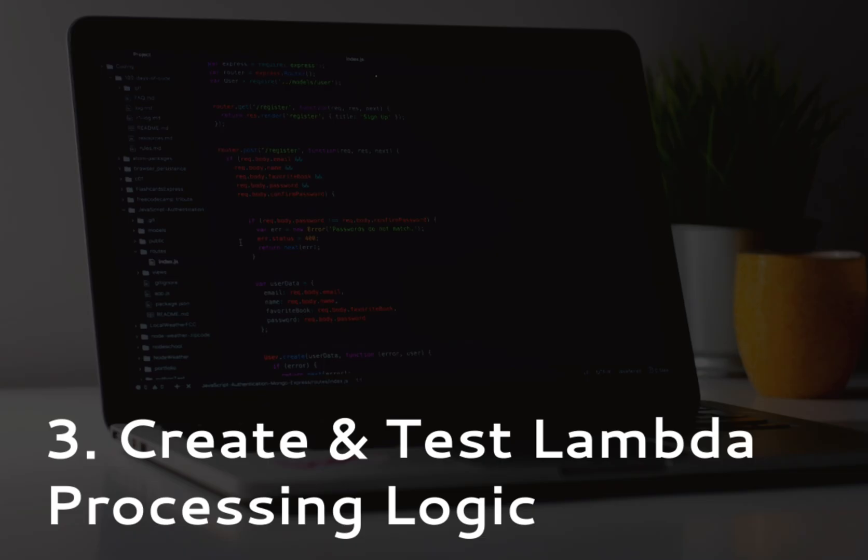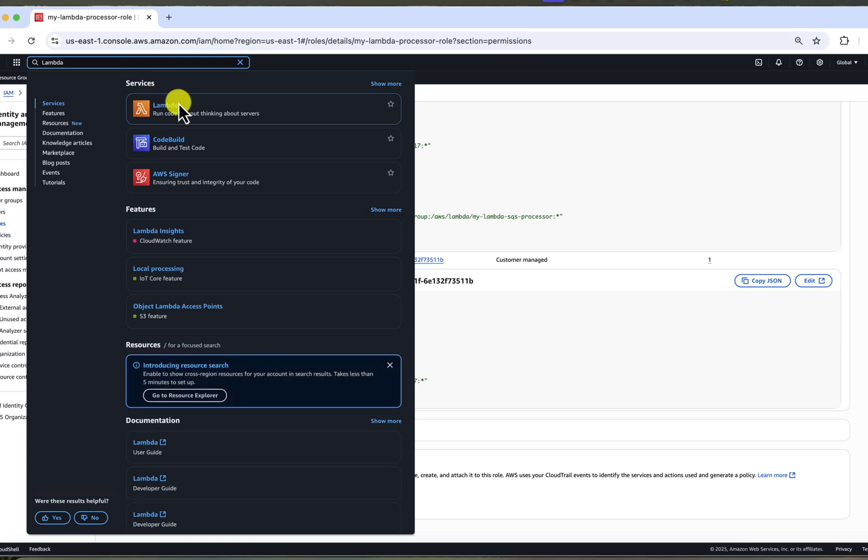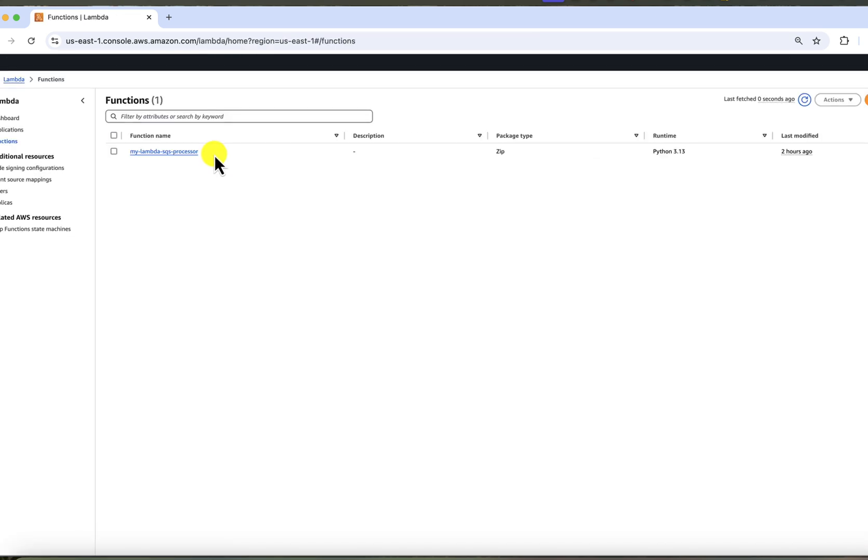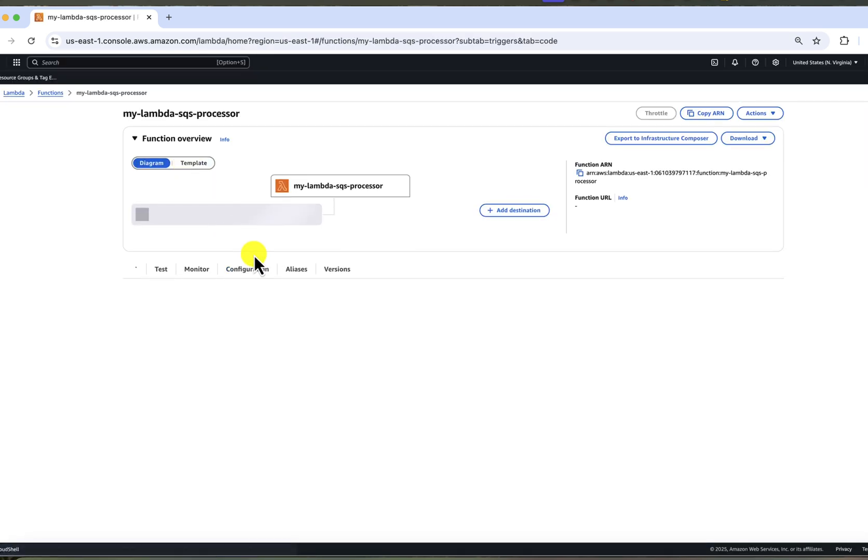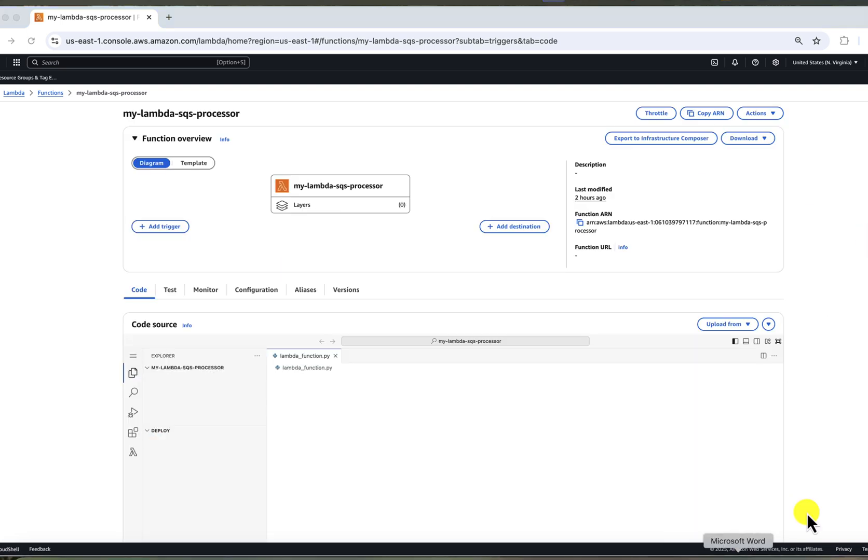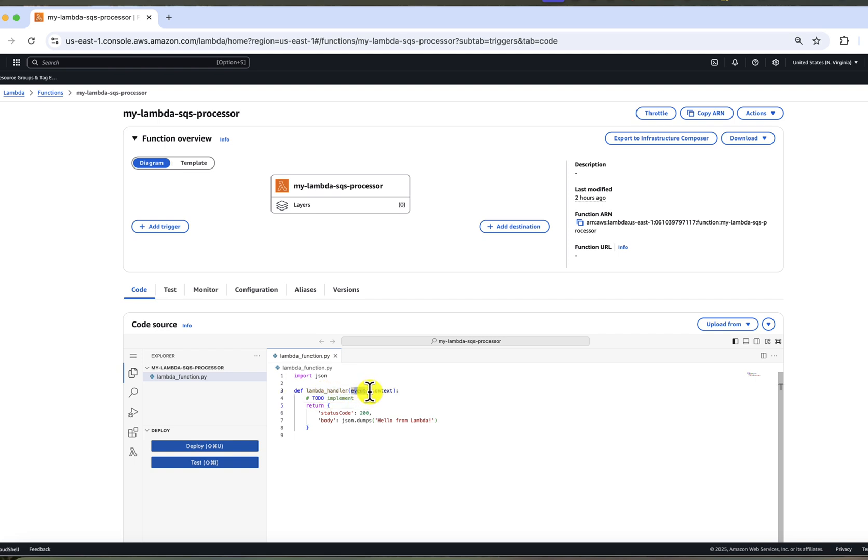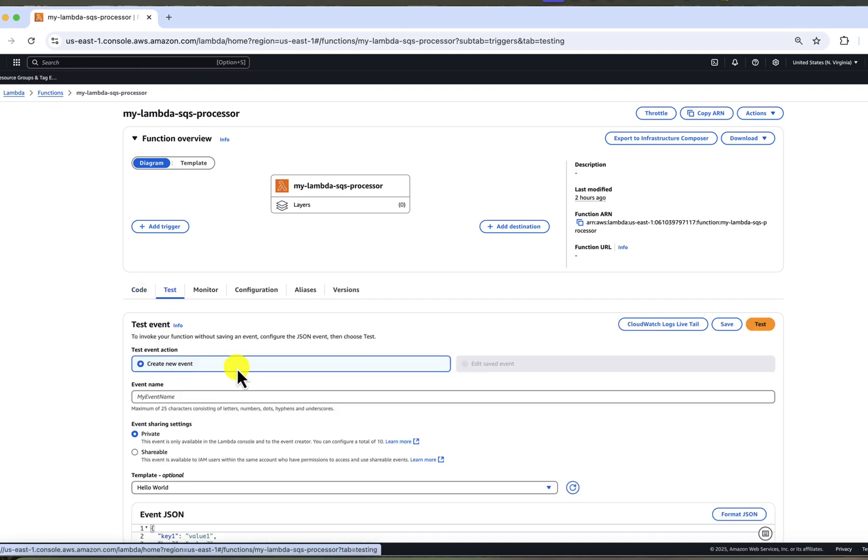The third step is to write and test the logic inside our Lambda function. First, let's replace the sample code with our own message processing code. You will notice that Lambda handler receives two inputs, event and context. To understand how to handle event, we need to know how it looks like. And AWS makes it very easy for us. Go to test tab and choose the SQS template.